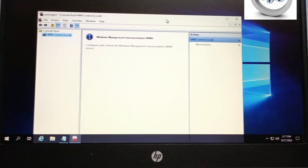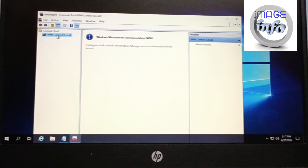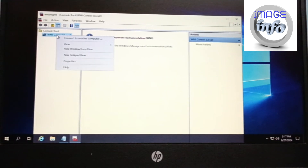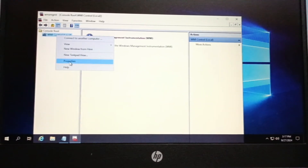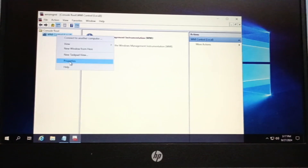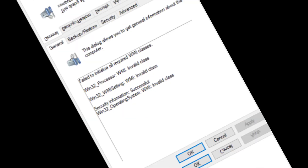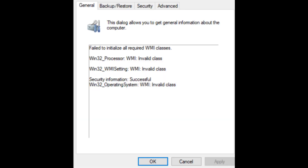Right-click on WMI and go to Properties. It will show you whether it is corrupt or not. If it is corrupt, it will show 'Failed to initialize all required WMI classes,' which means your WMI is corrupt.